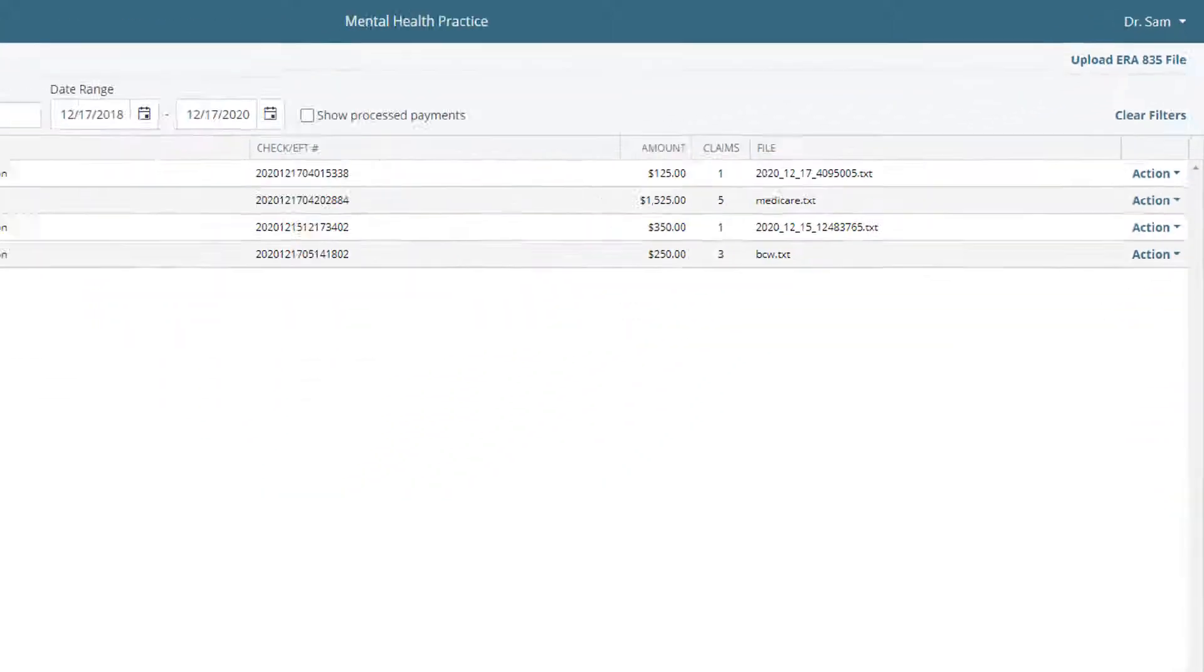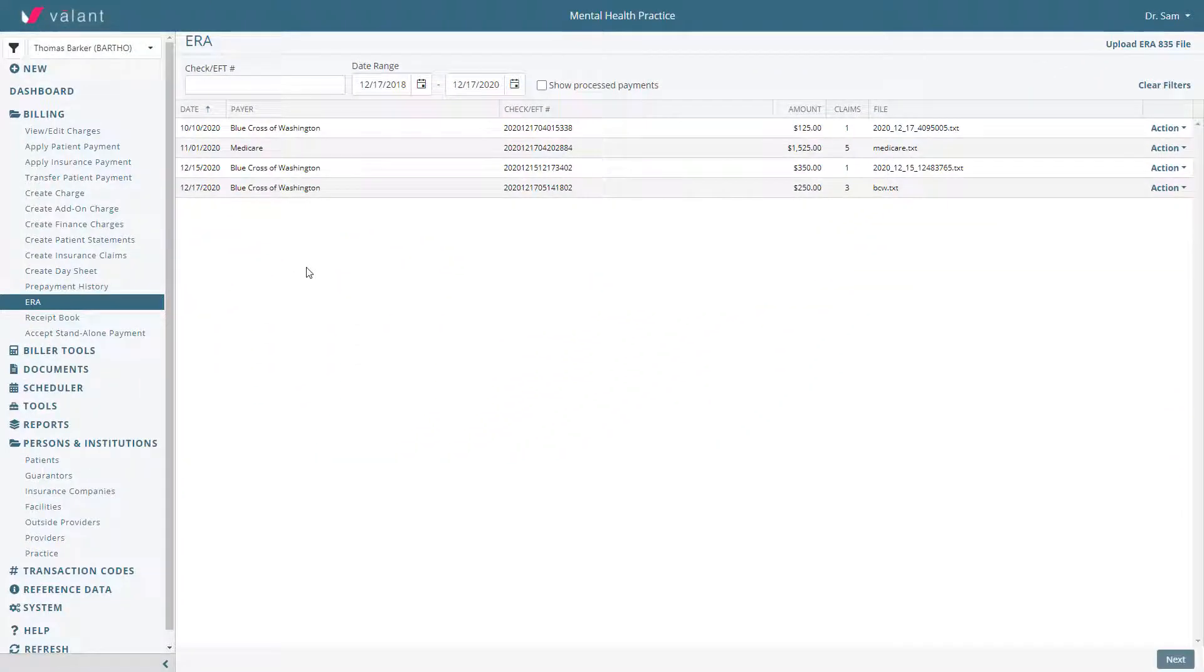Practices using integrated clearinghouses like Waystar or Change Healthcare will have ERAs automatically uploaded into Valent.